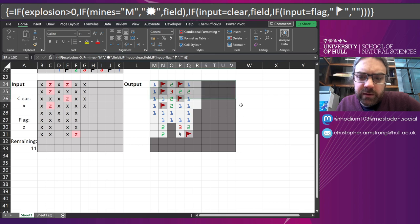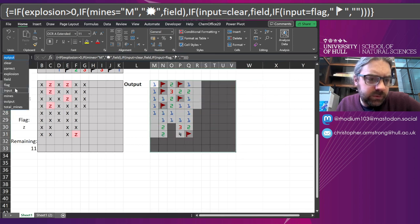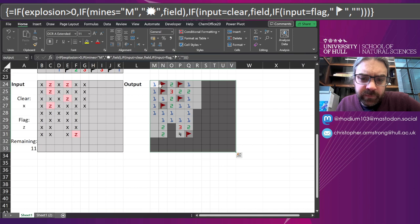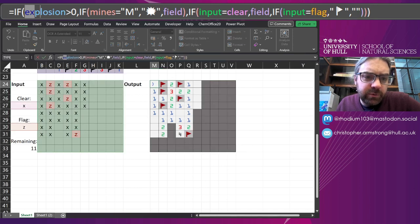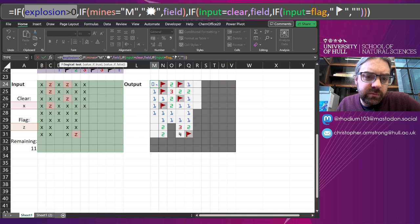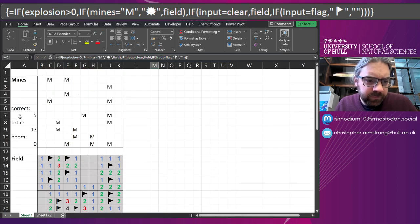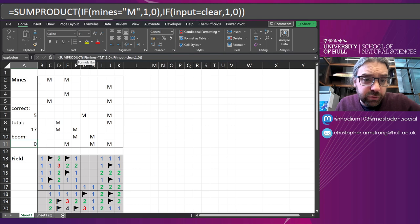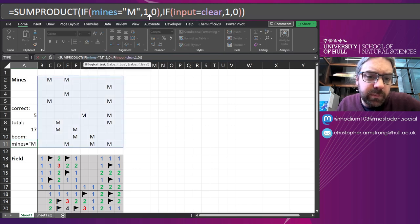And then I've finally got the Output one. So I've labeled that Output, and this is where the game is really being played. If the number of explosions is greater than zero, I'll go back and just show how that's done now.